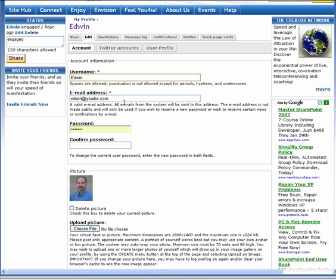You may also change your email address, but be sure that the new email address you type is valid so that Euphoria is still able to contact you. You may wish to change your password from time to time. There may be something already filled out in your password because of your browser cookies. You can just erase that and retype it and confirm your password again below.